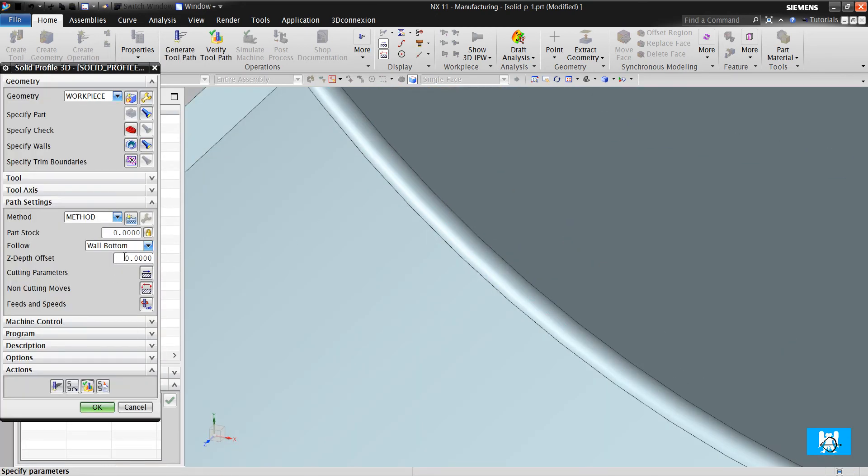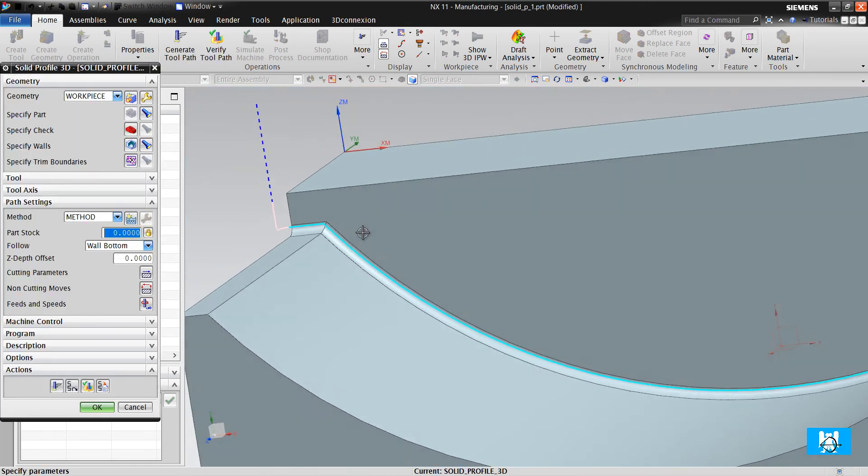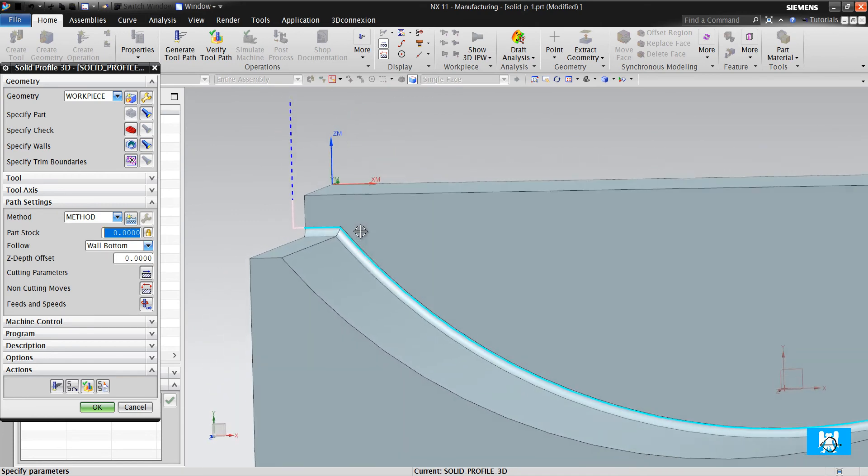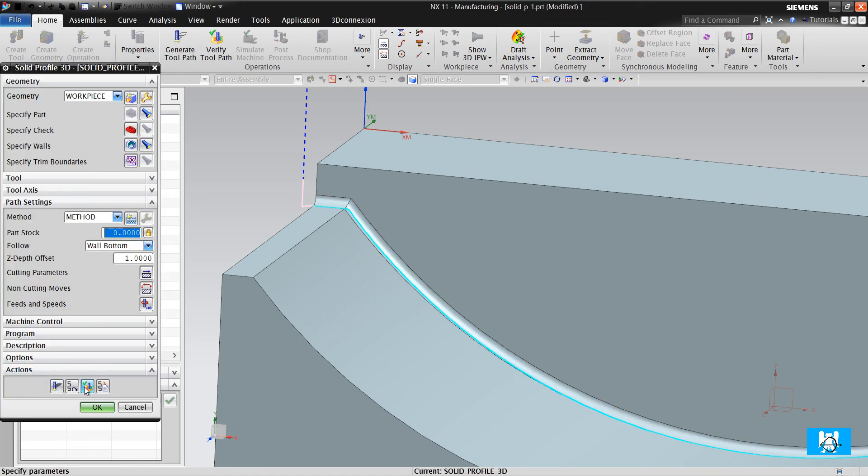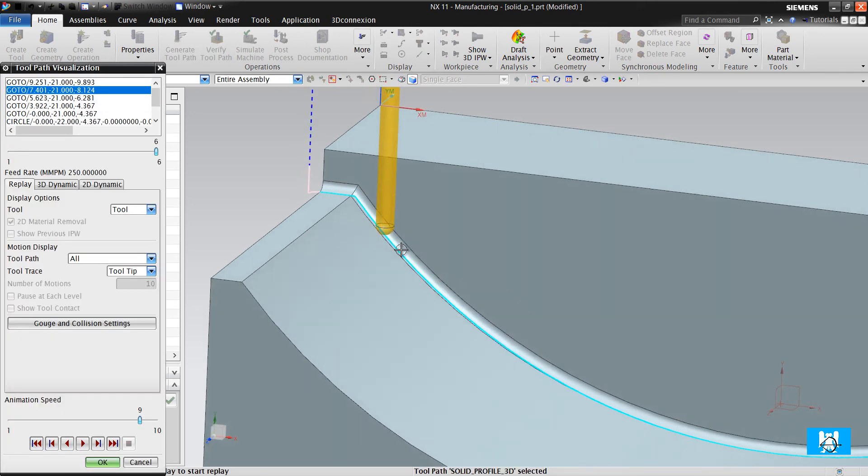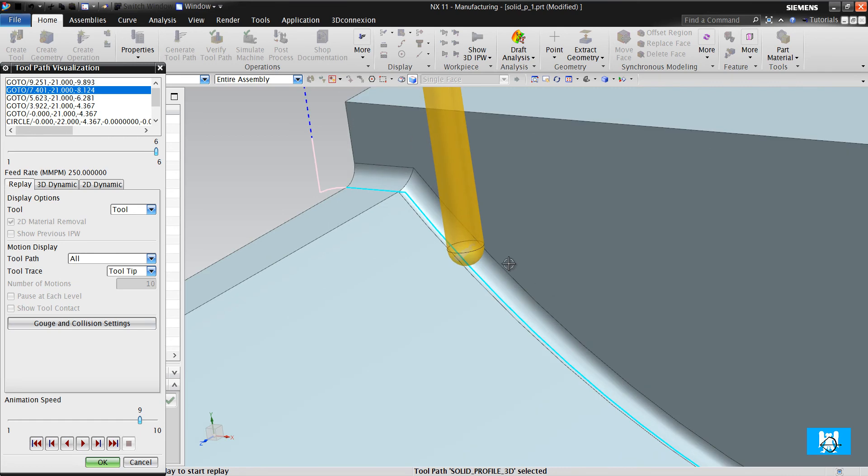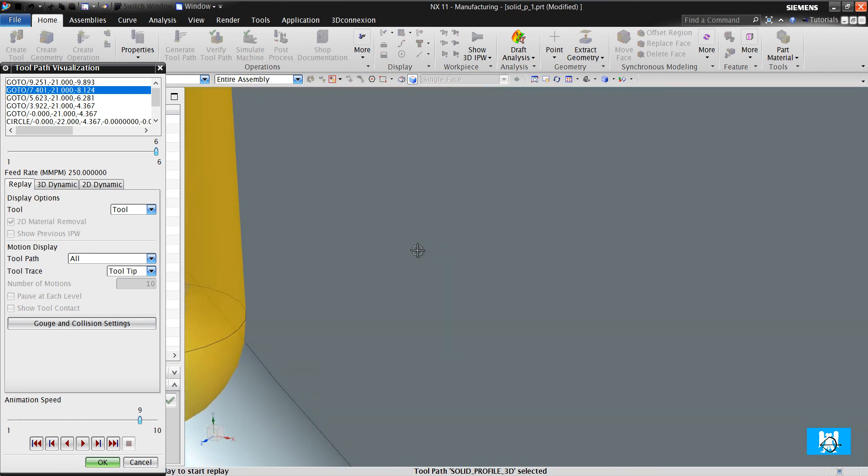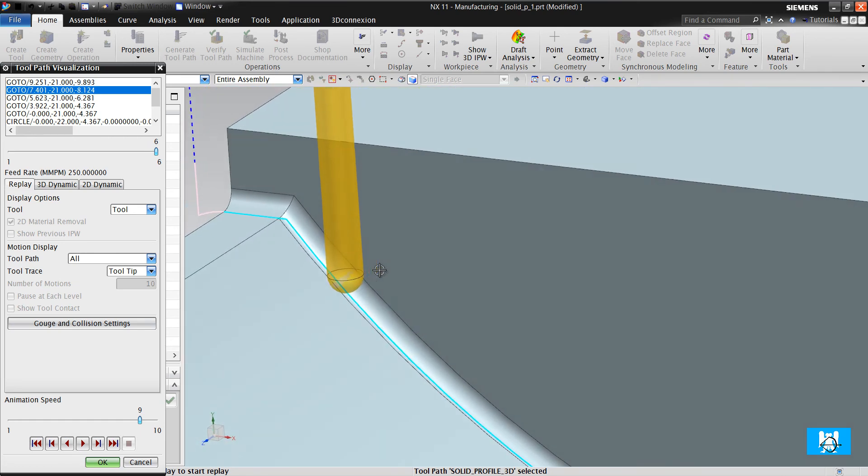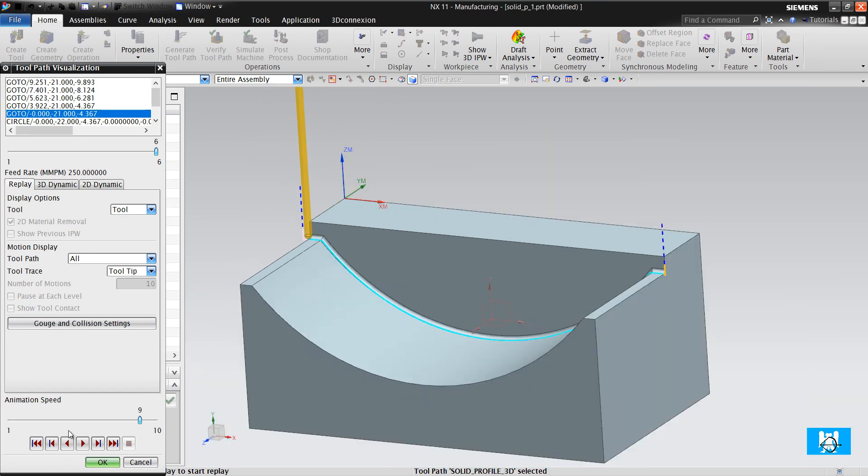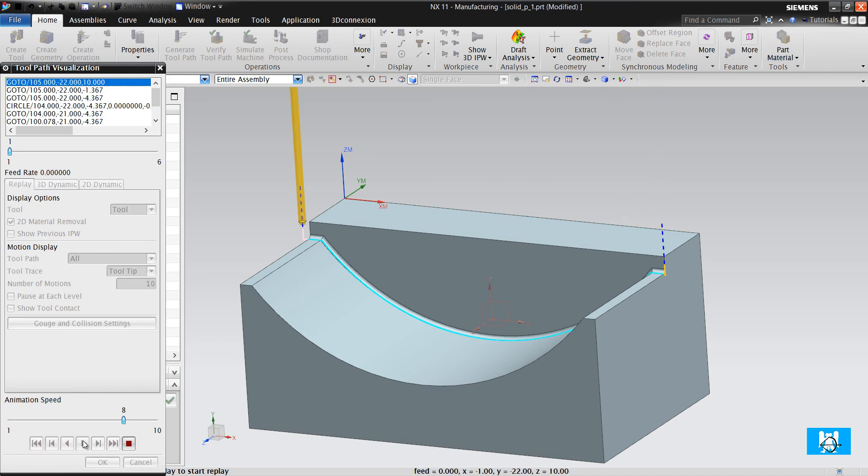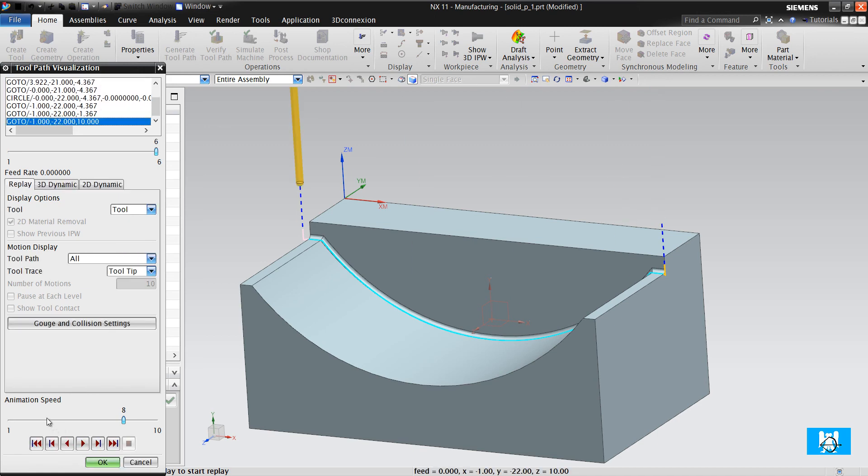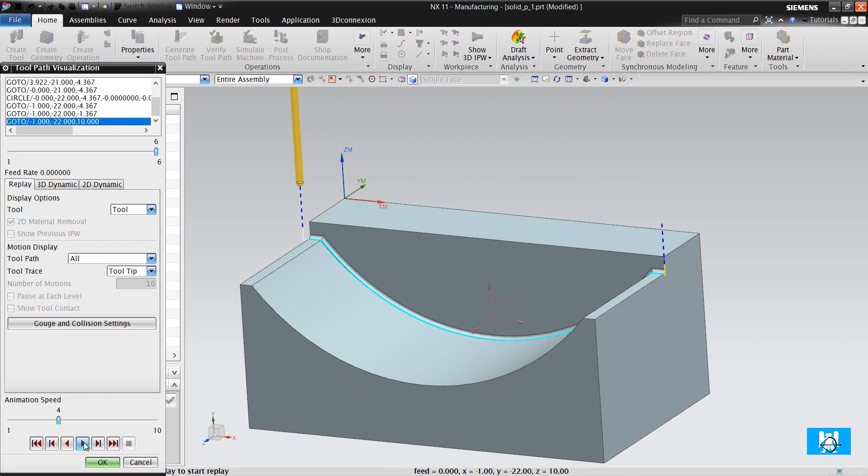So I give 1mm offset because the tool diameter is 2. 1mm offset and you can see that it fits to the blend. We make a formed move.